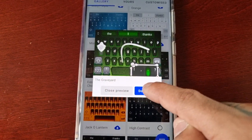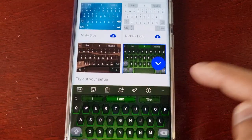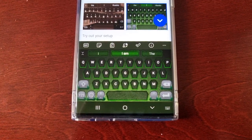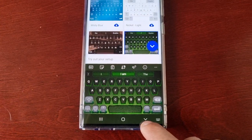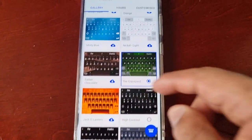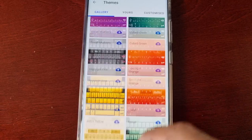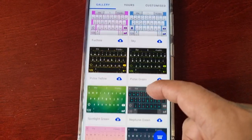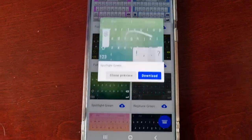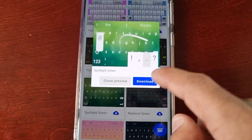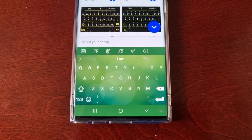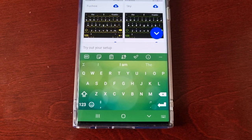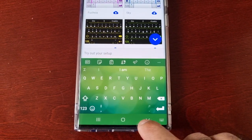Just select the one you want to download and hit download — as you can see it's downloading and now being applied in a matter of seconds. Let's do another one: just hit download, and as you can see it's been downloaded and applied in just a matter of seconds. It's so quick!